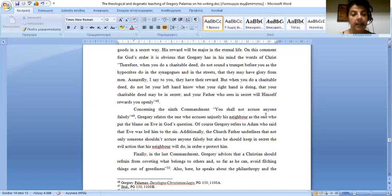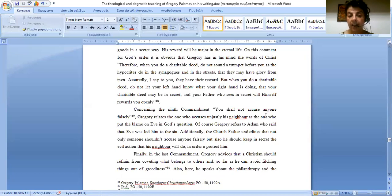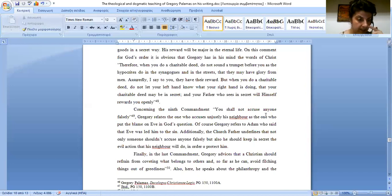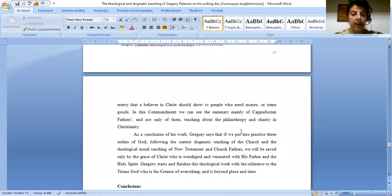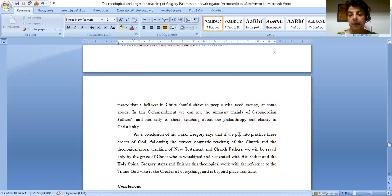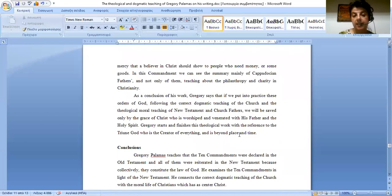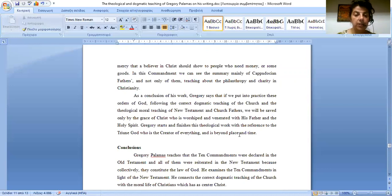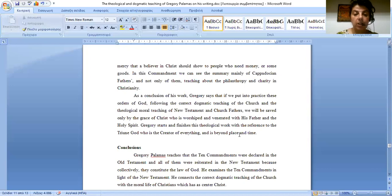Finally, in the last commandment, Gregory advises that the Christian should refrain from coveting that which belongs to the others, and so far as he can, avoid filching things out of greediness. Also here he speaks about the philanthropy and the mercy that the believer of Christ should show to people who need money or some goods. In this commandment we can see the summary mainly of Cappadocian fathers, and not only of them, teaching about the philanthropy and charity in Christianity. As a conclusion to this work, Gregory says that if we put into practice these orders of God following the correct dogmatic teaching of the Church and the theological moral teaching of the New Testament and the Church Fathers, we will be saved only by the grace of God who is worshiped and venerated with his Father and the Holy Spirit. Gregory starts and finishes this typological work with the reference to the Trinity God who is the creator of everything and is beyond place and time.